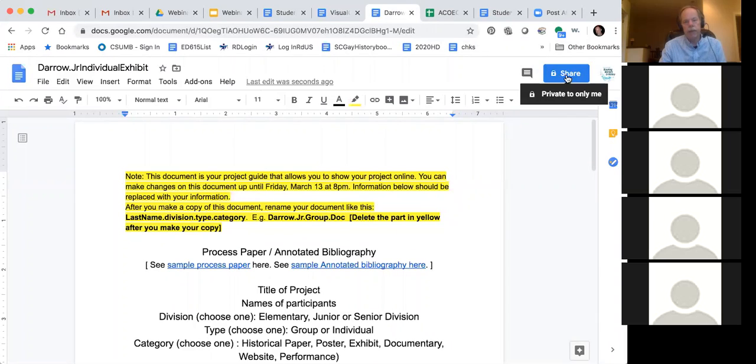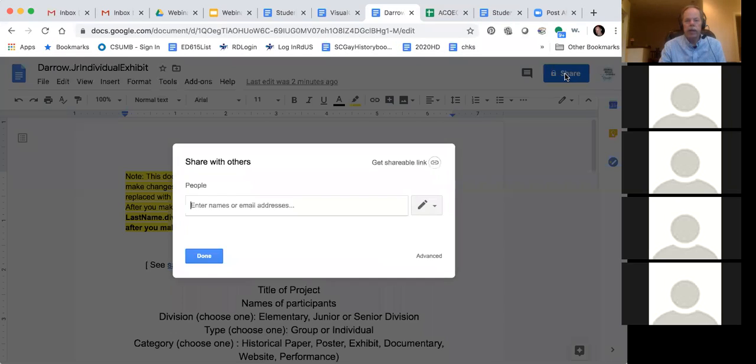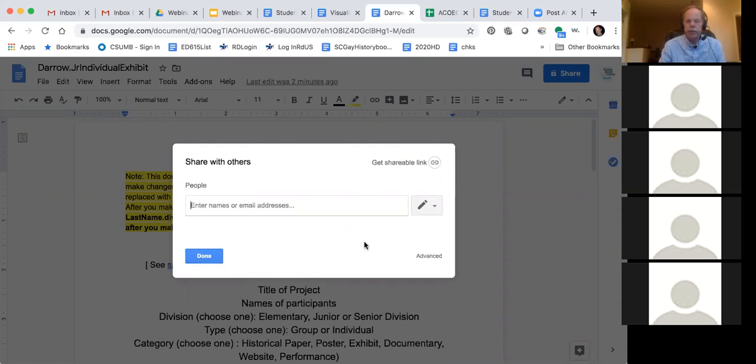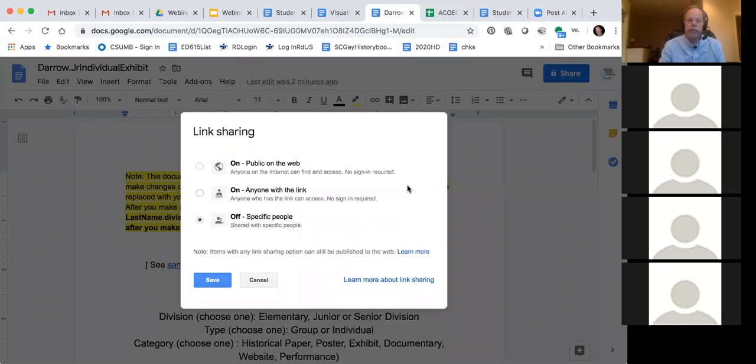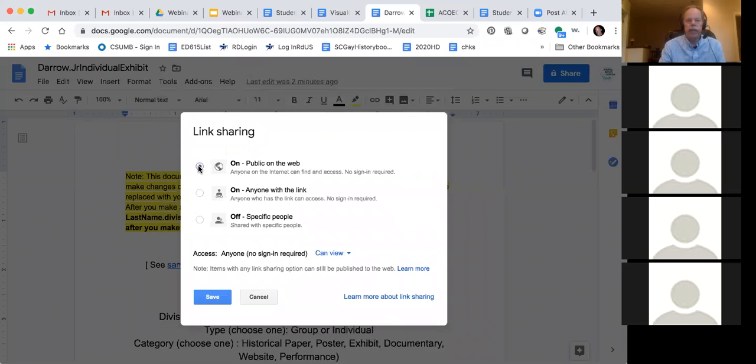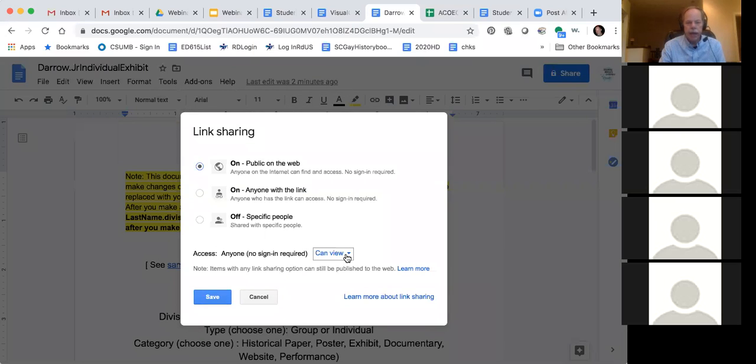And on the upper right hand side, it says share. When I click on share, you get this blank screen which says it's not shared with anybody but yourself. And you need to click on advanced. When you click on advanced, you get this larger screen. And then you want to change this right here. And you want to change it to public on the web, because then people can see it. And then down here under access, we want to be able to view it.